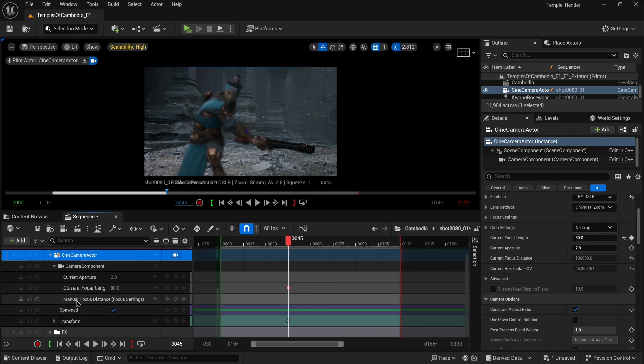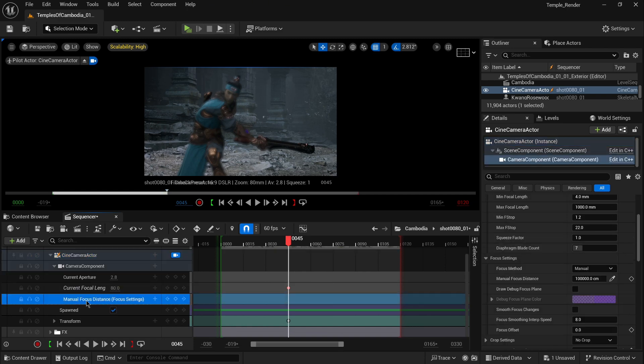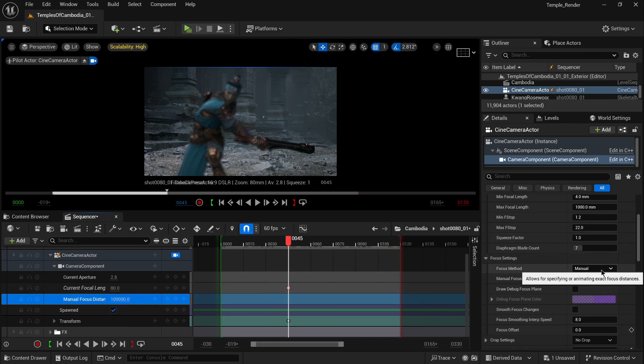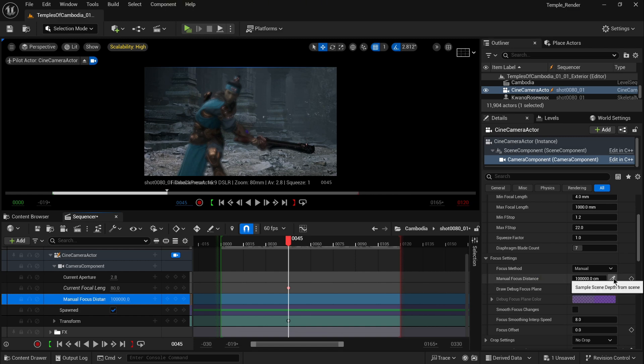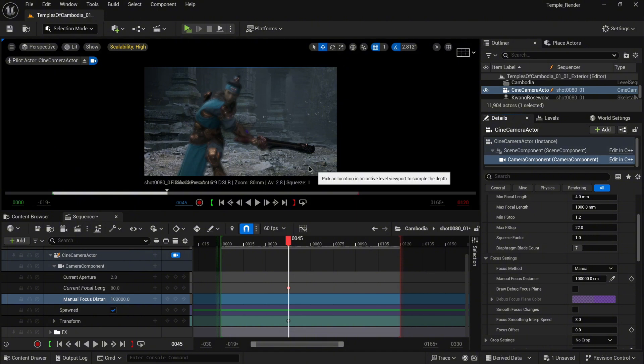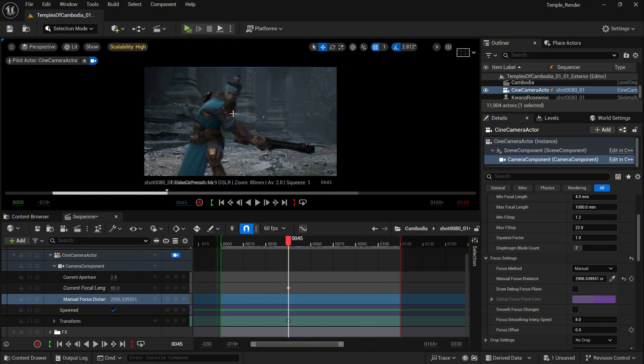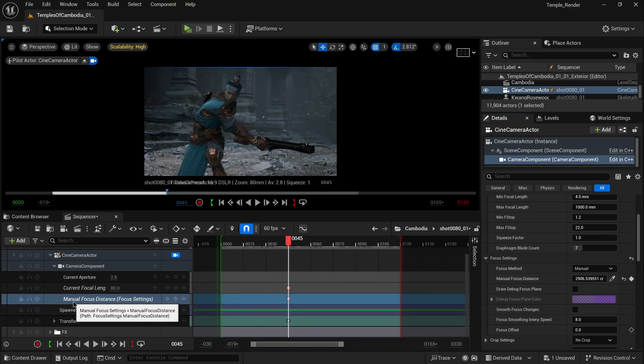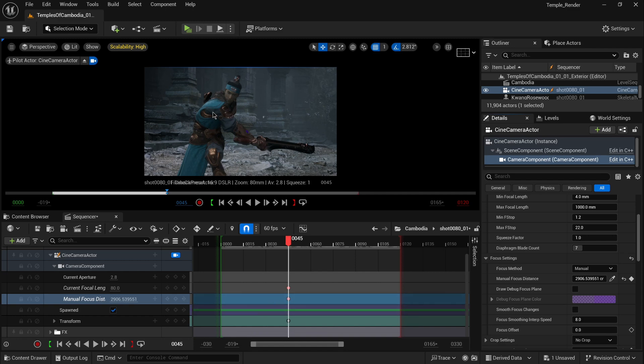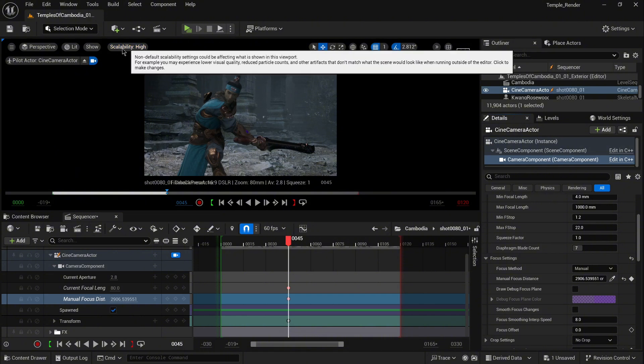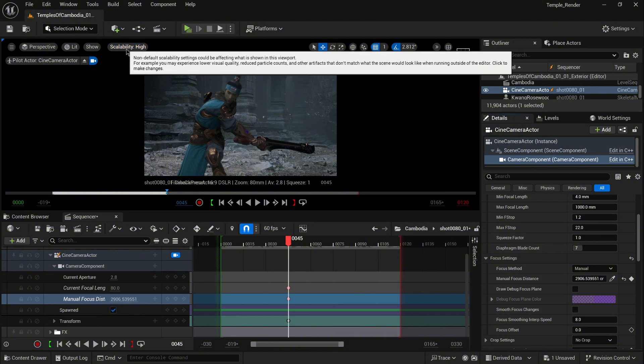Now we need to set up focus for our shot. You'll notice the option for manual focus. We can work with manual focus for this example. If you click the picker and select an object like this character in the shot, it's not going to work correctly all the time because it depends where the pivot of the object is. If it's a static object, probably everything will be fine, but because we have animation of this character...